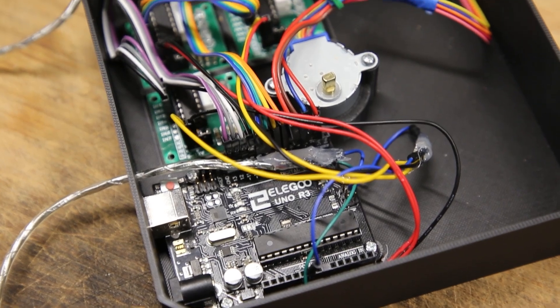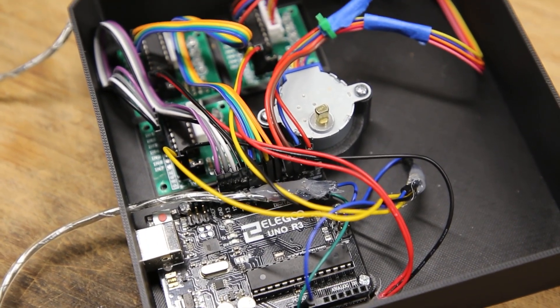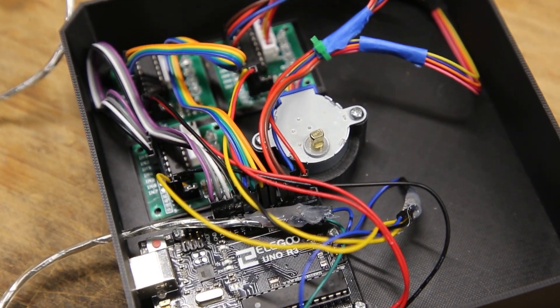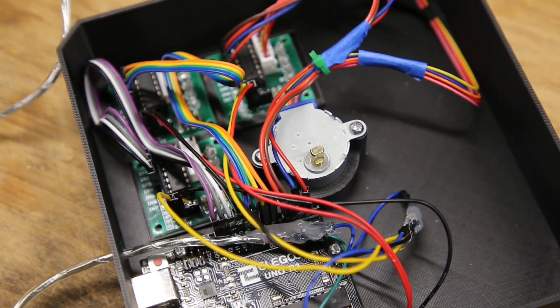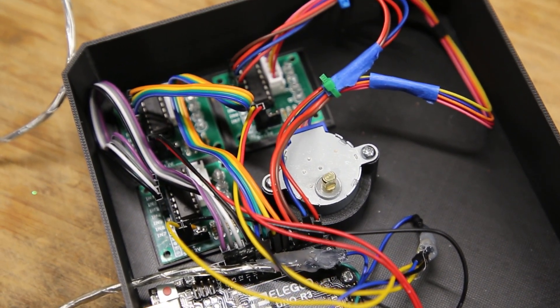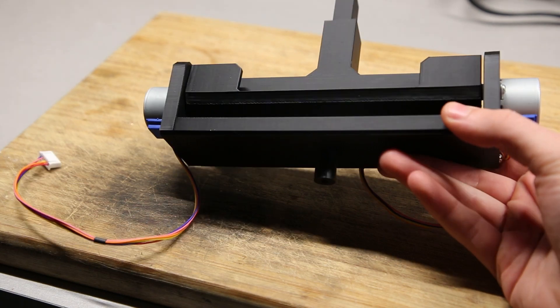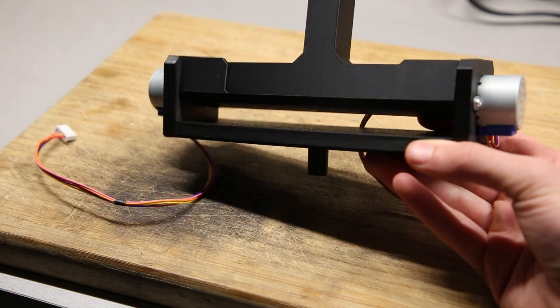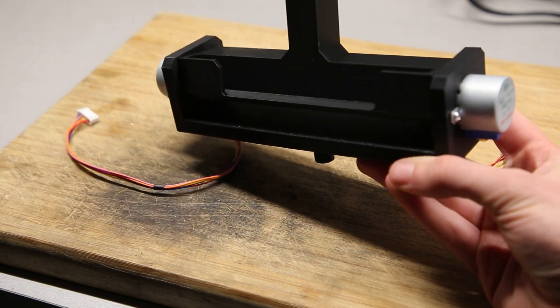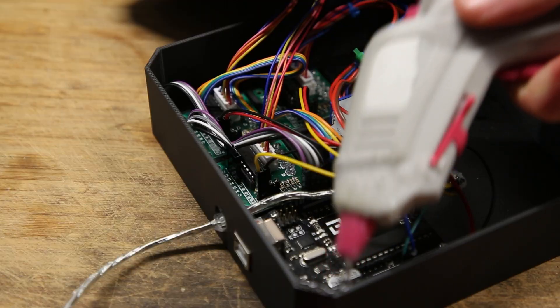With the help of some zip ties, the mess of cables became more under control. I then glued in the lid and attached the top part of the device to the central stepper motor.